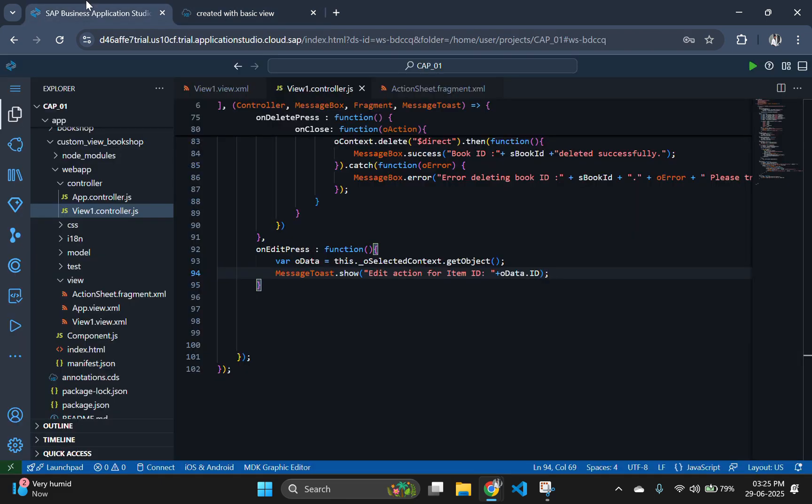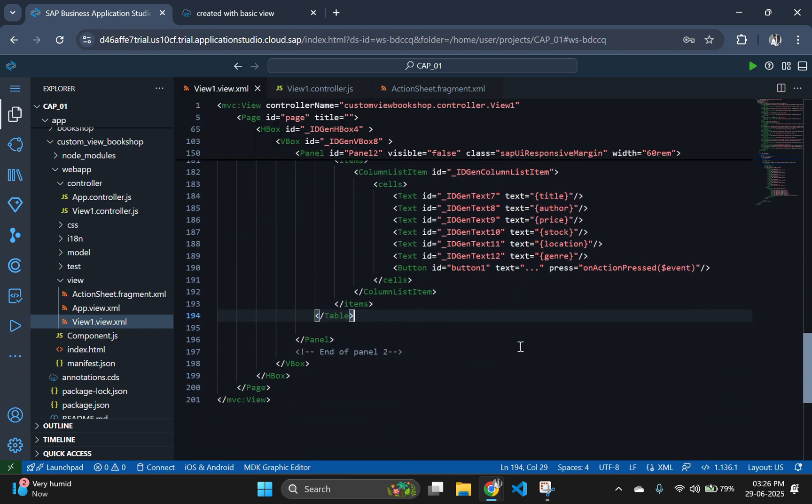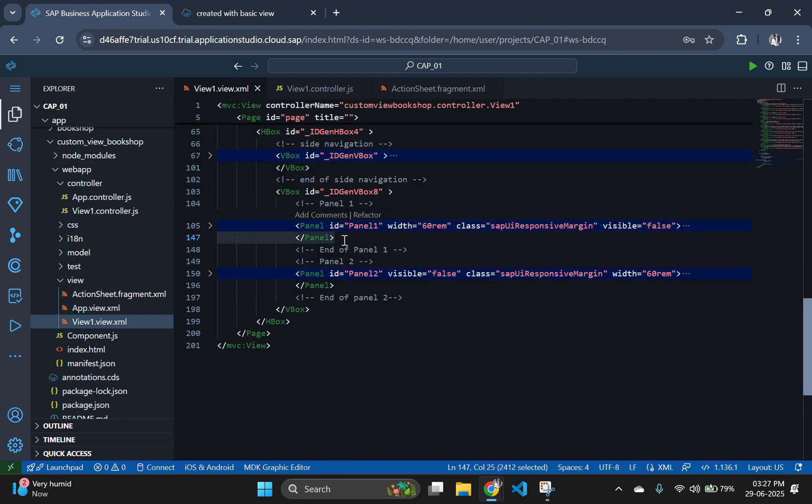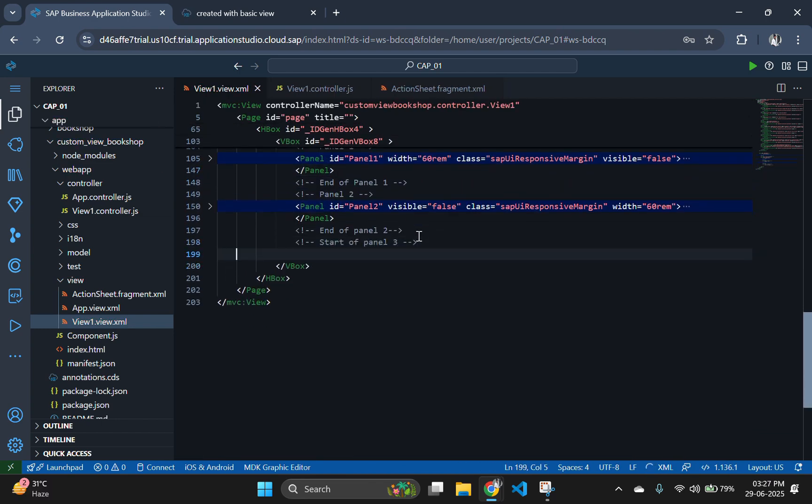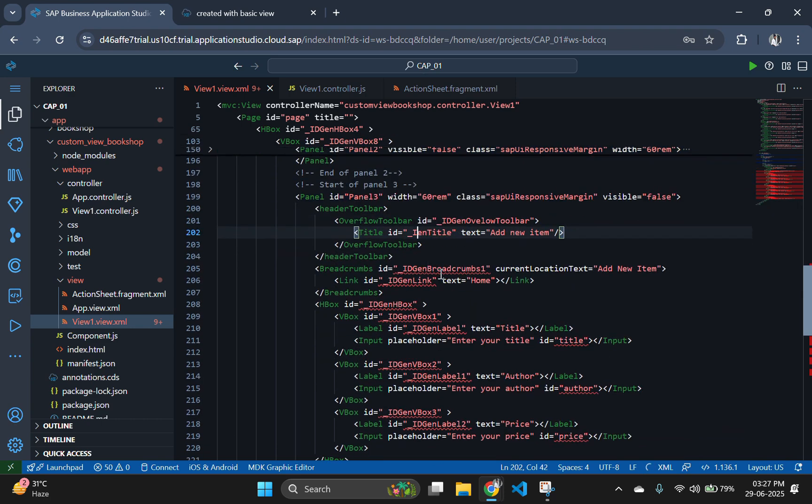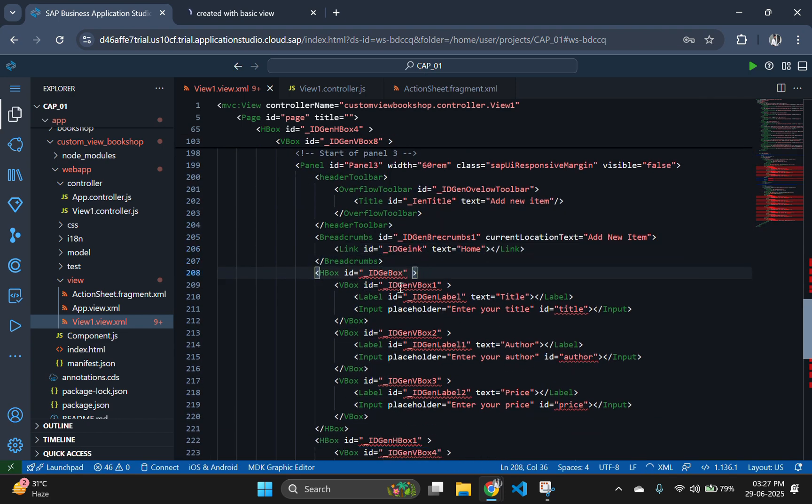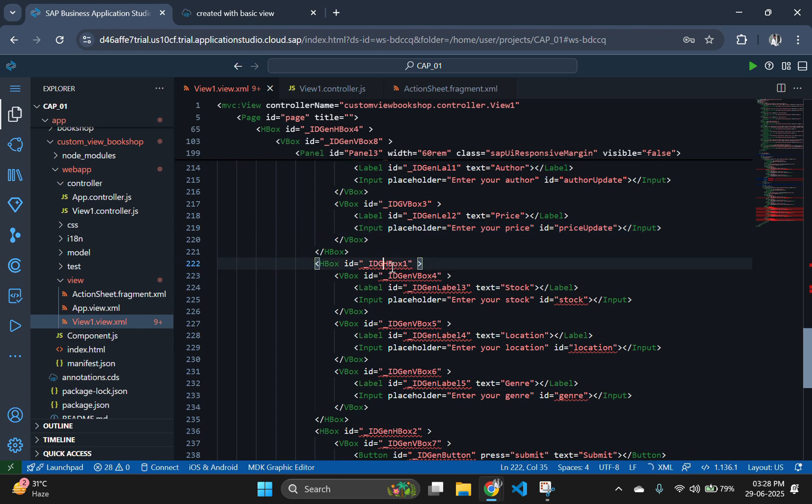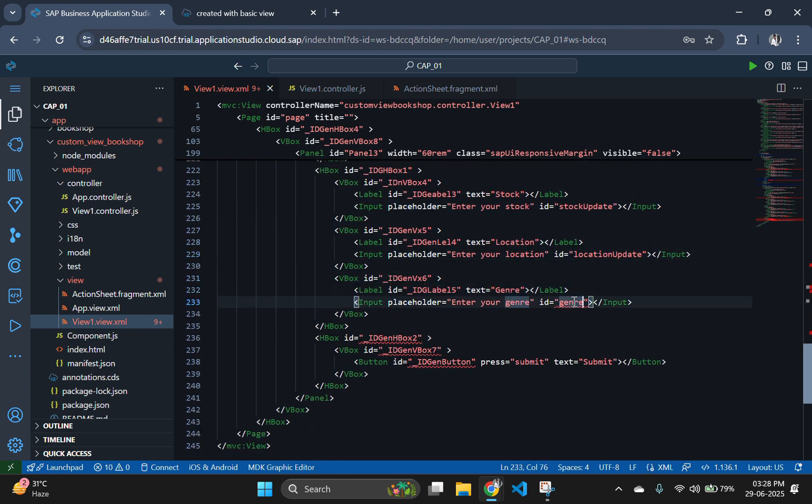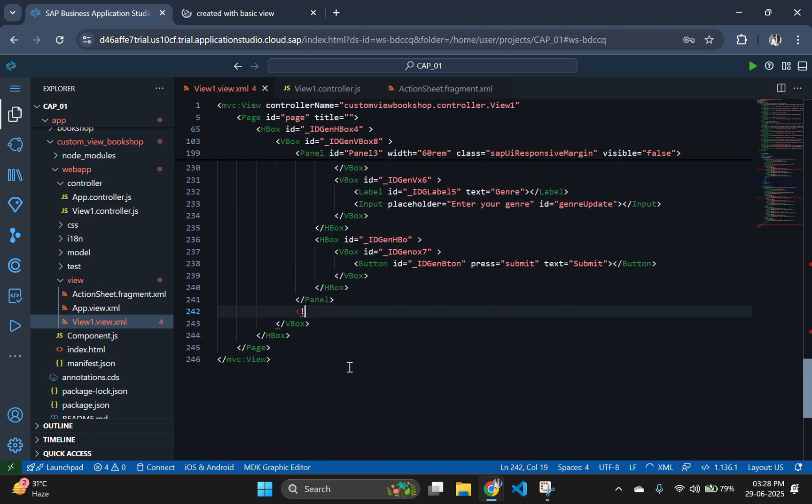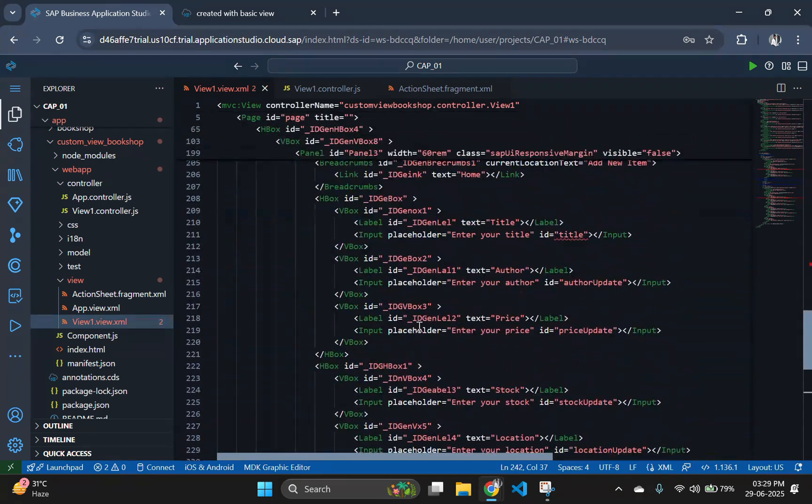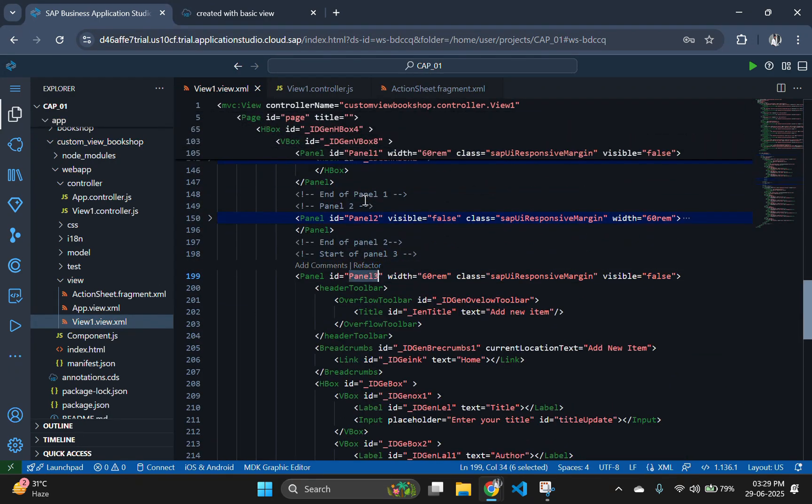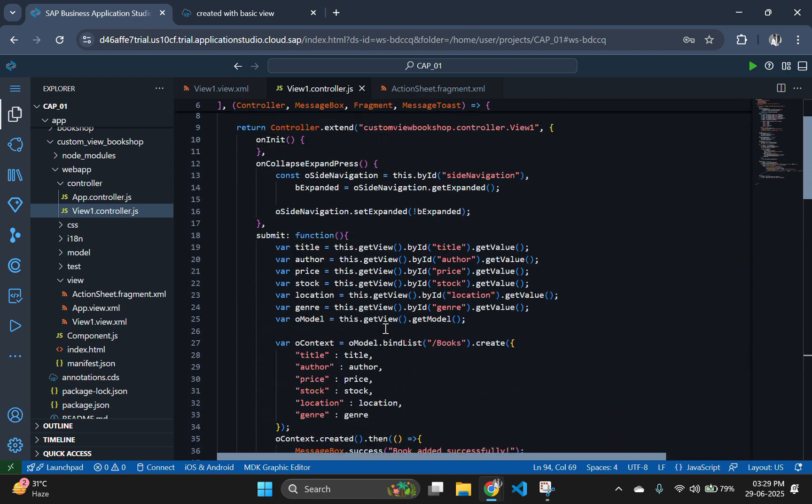Now, add a panel 3 in our view.xml file by copying our panel 1 code and changing the IDs of the new panel. I have added update word with all the old IDs. For example, the ID title is renamed to updateTitle.